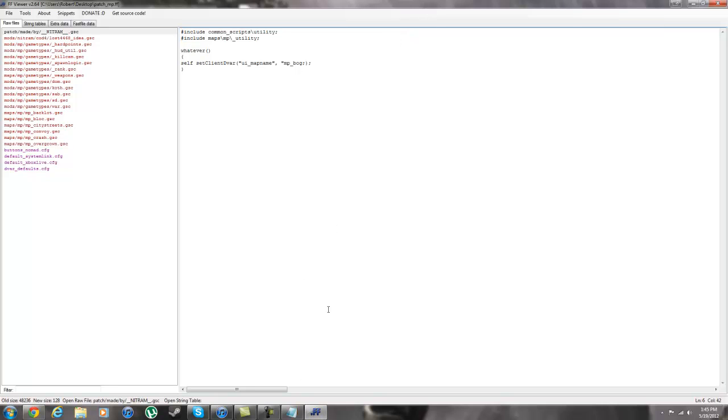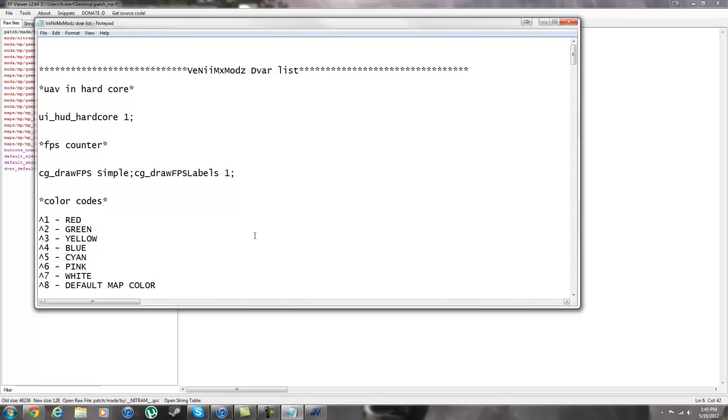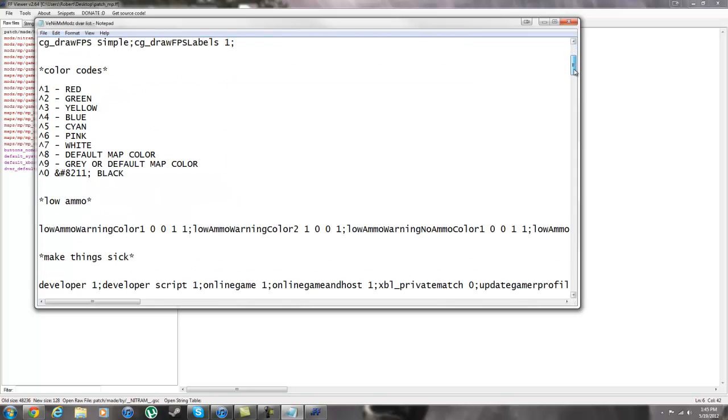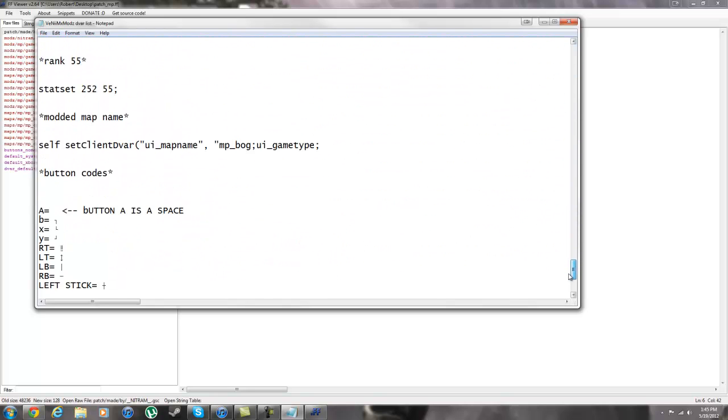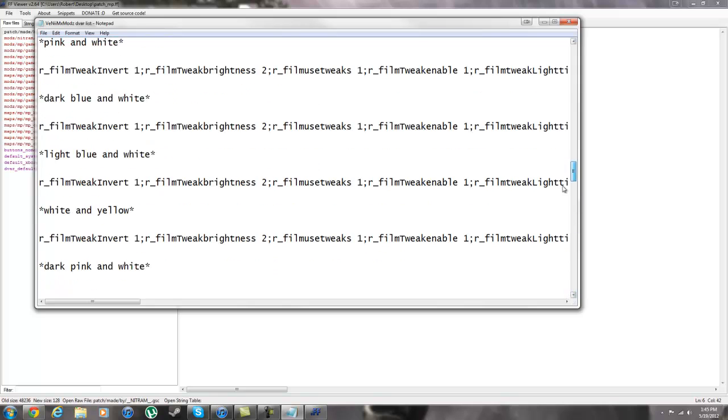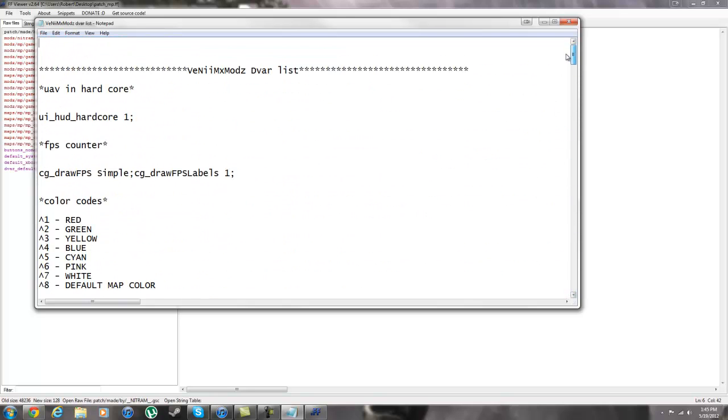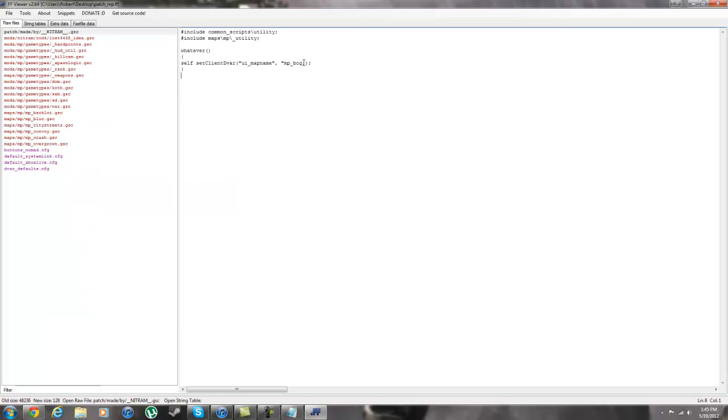And now we can start adding the devars. Now my devar list is kind of separated, a little weird. But if you wanted to do simple text on the screen, like simple infection text, like whenever you hit the start button it comes up with text.